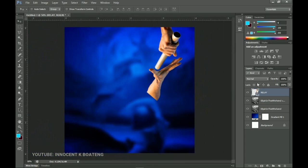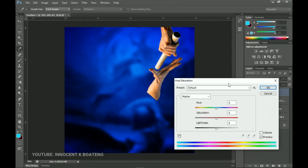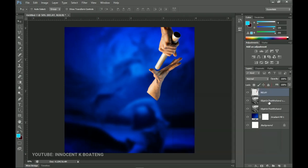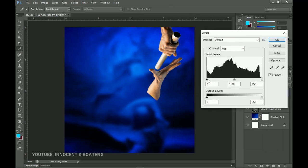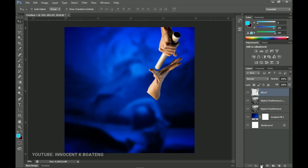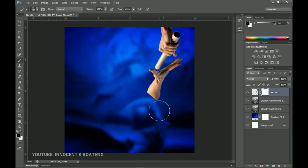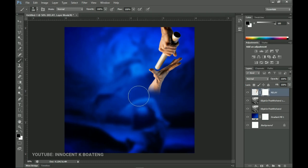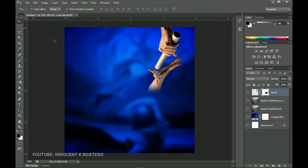Now we want to add some adjustments to match the background. Right-click and rasterize the layer. Press Ctrl+U to open Hue/Saturation and take the saturation down a little so it looks pale. Then press Ctrl+L for Levels and darken it slightly. Add a layer mask, select the Brush tool with the foreground color set to black, and brush over the edge areas so the cutout blends more naturally. The next thing we'll add is the text.